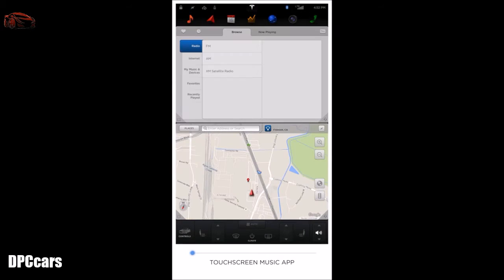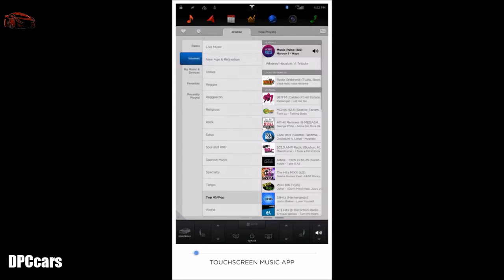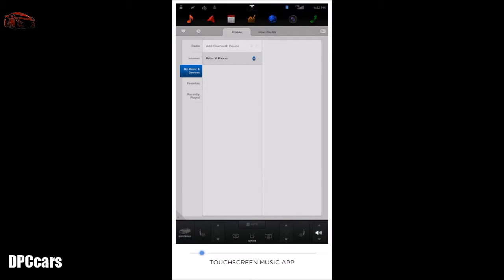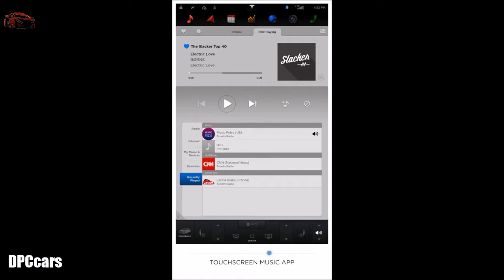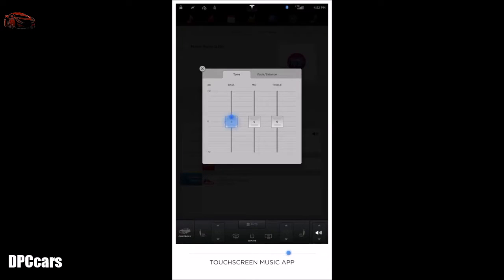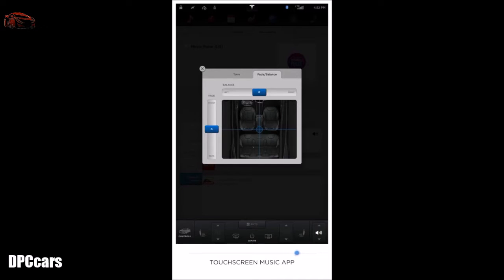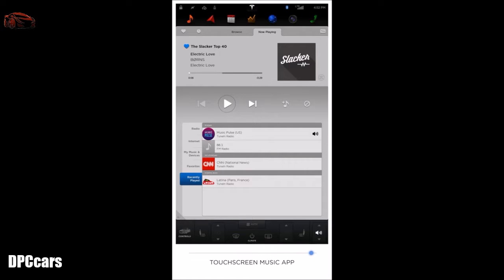Music provides you access to local radio, XM radio, internet radio, and MyMusic and Devices, which streams music from your mobile devices via Bluetooth or from a flash drive plugged into one of the USB ports. At any point you can touch 'now playing' to resume the main music screen. To adjust the sound in your Tesla, touch the equalizer button and you can adjust the tone and reposition the fade and balance of the car by touching and dragging. You can also search for music using the voice command button on your steering wheel.